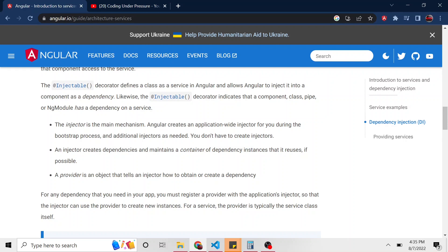The injector then creates dependencies and maintains the dependencies throughout the lifespan of our application. And that's important because some components might use the same dependencies and the injector will keep track of the state of that dependency. And a lot of buzzwords right here,